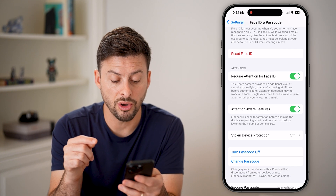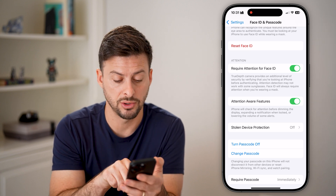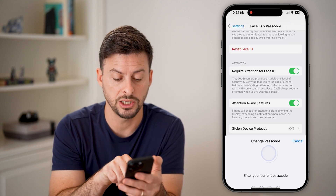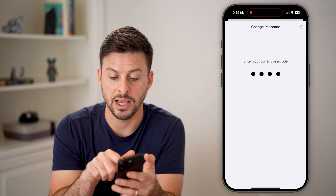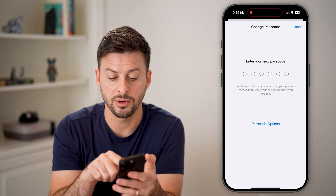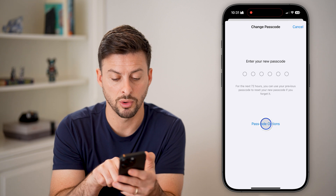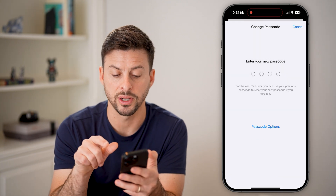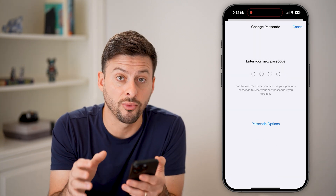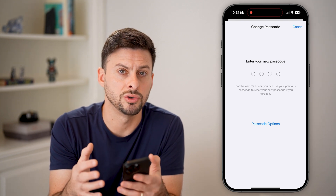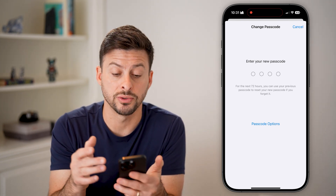You can use the Face ID already tied to your phone, but you can also change the passcode of your phone itself. Hit Change Passcode, enter in the current passcode, then enter a new six-digit code — or hit Passcode Options to switch to a four-digit passcode that maybe no one else knows.